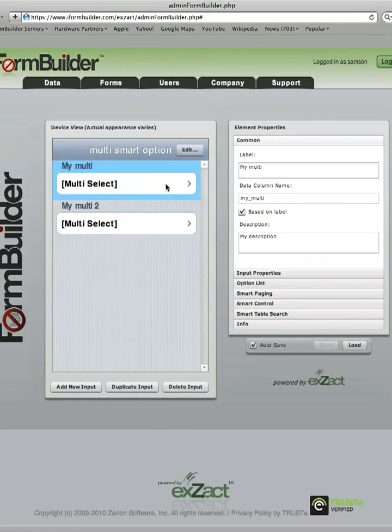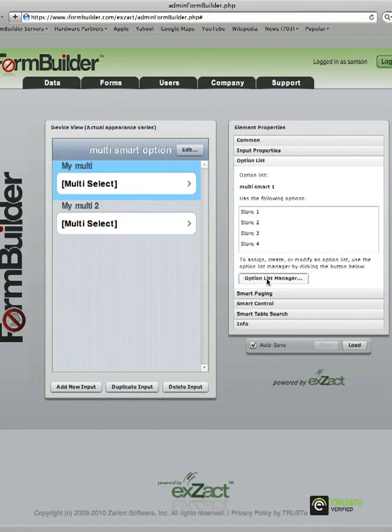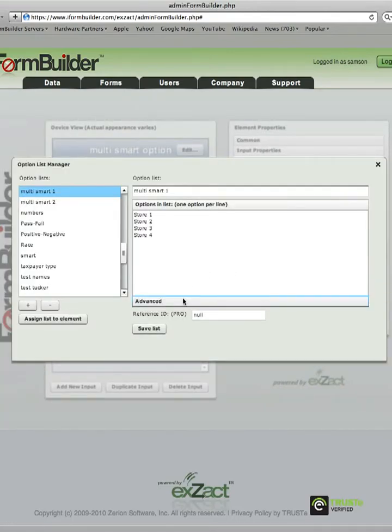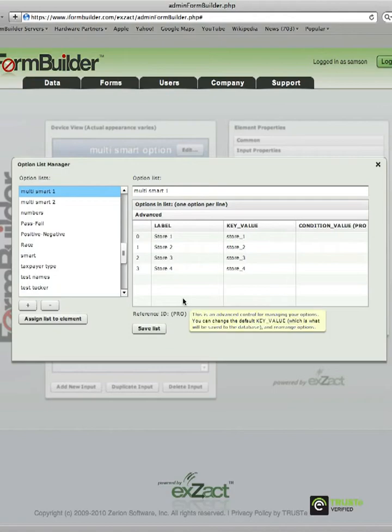I basically have two multi-select elements, and they have been assigned different option lists. This first one has a list of four stores, store one through store four, and this does not have any conditional logic applied, it's just a general list.